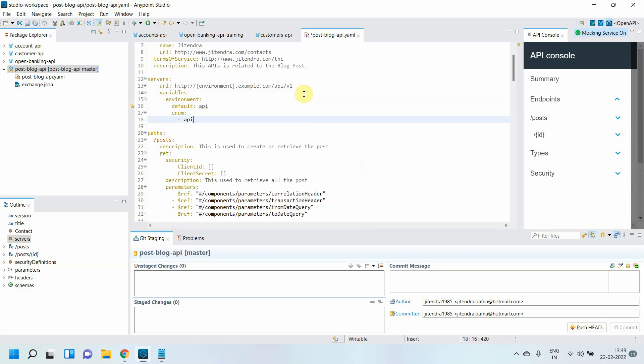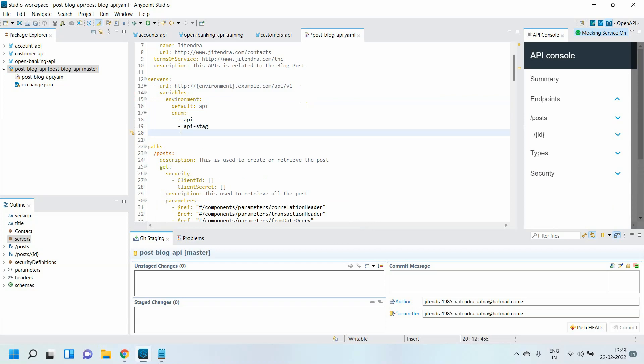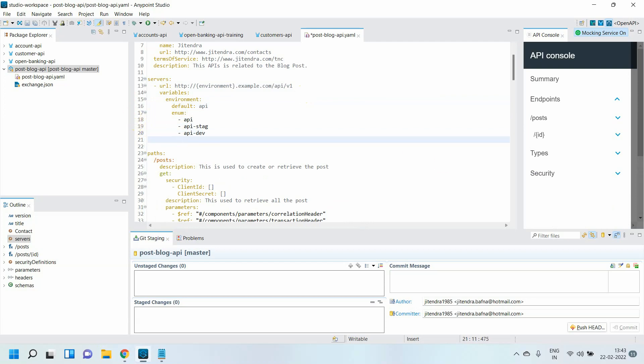I have API, I have API-stage, then I have API-dev. If you see, now this looks much better. In future if some new environment comes, you can simply say API-UAT, correct?